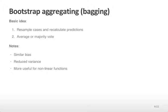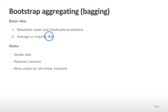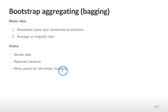Next we're going to talk about how bootstrapping can be used to improve prediction accuracy. The basic idea is to resample the cases, recalculate the predictions, and then either average those predictions for regression with a quantitative outcome, or do a majority vote when we have a binary or categorical response. Bootstrap aggregating in general results in similar bias to the original estimates, but it reduces the variance of those predictions, leading to a lower mean squared error and lower error rates. It's particularly useful for prediction with nonlinear functions rather than linear models.